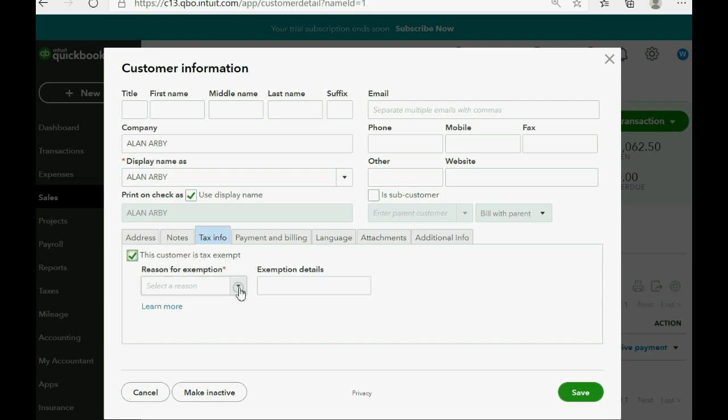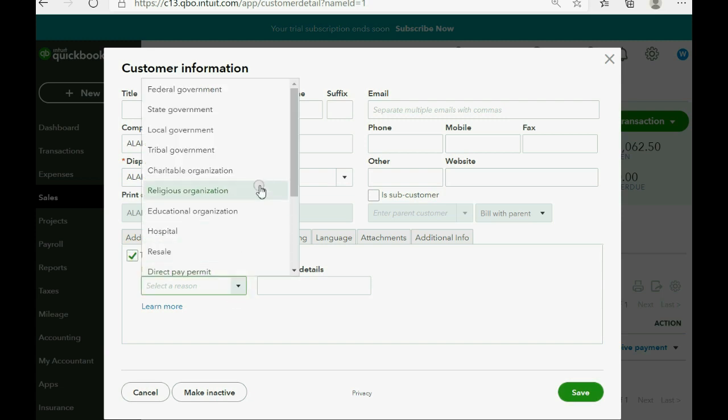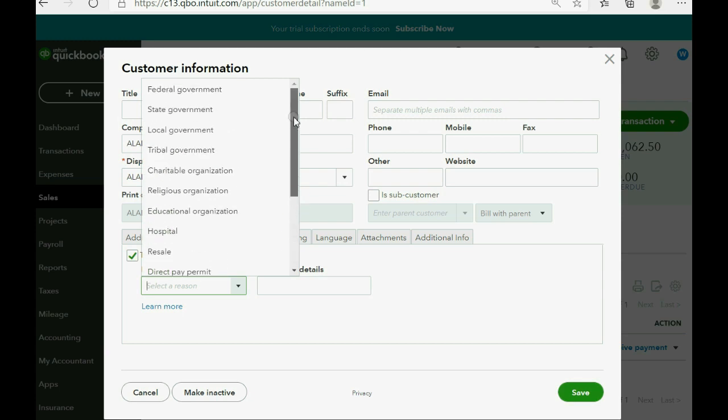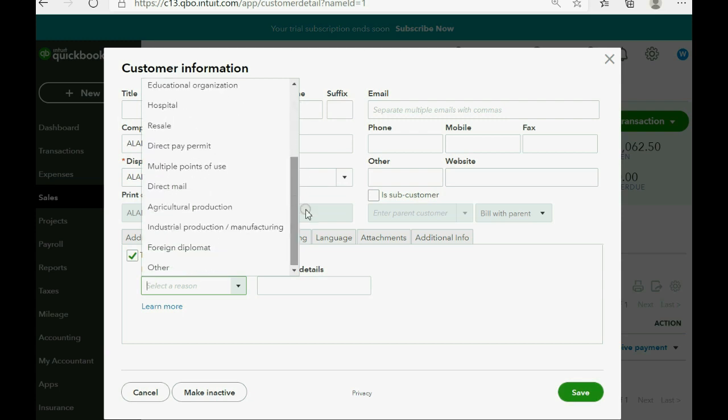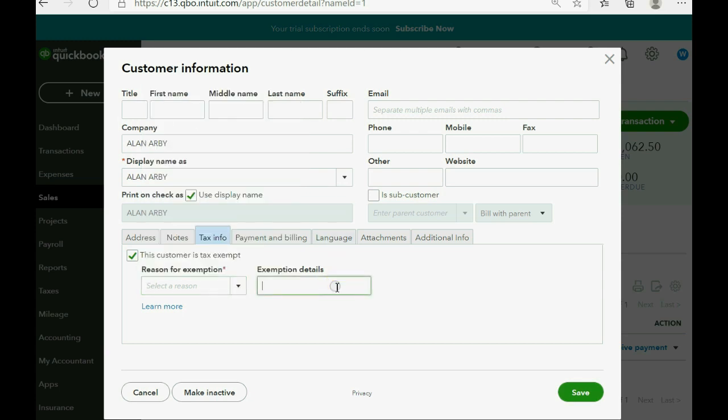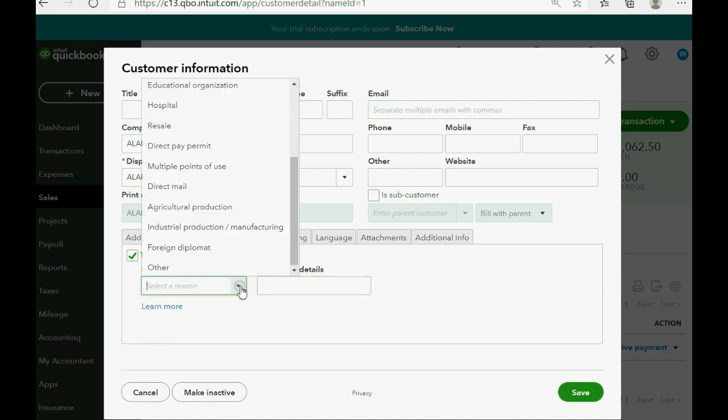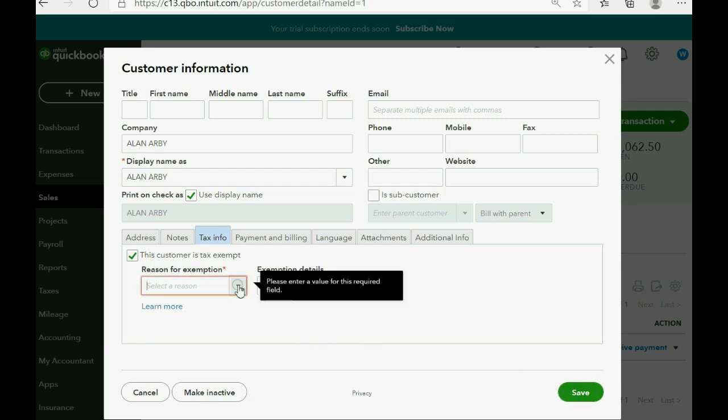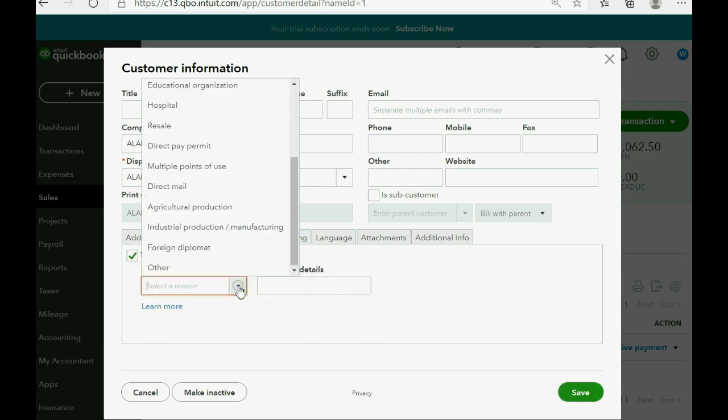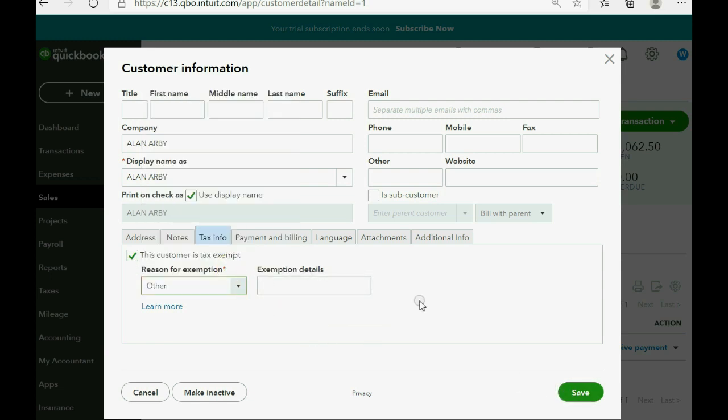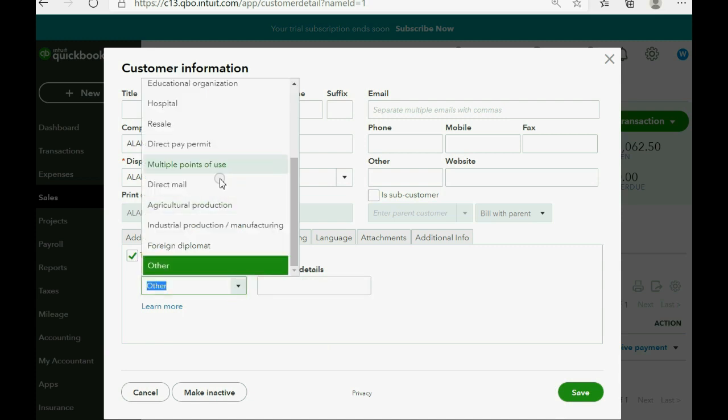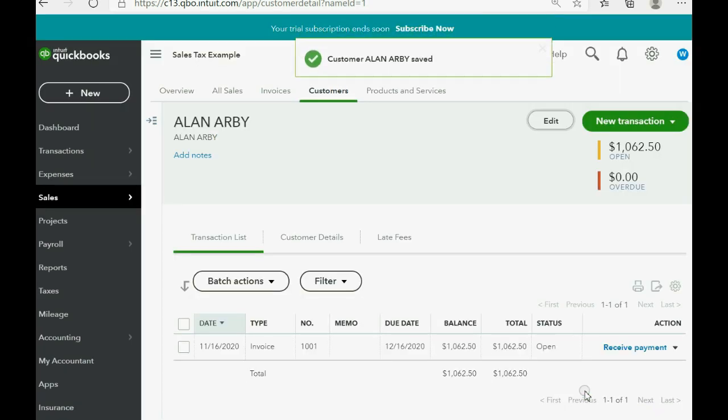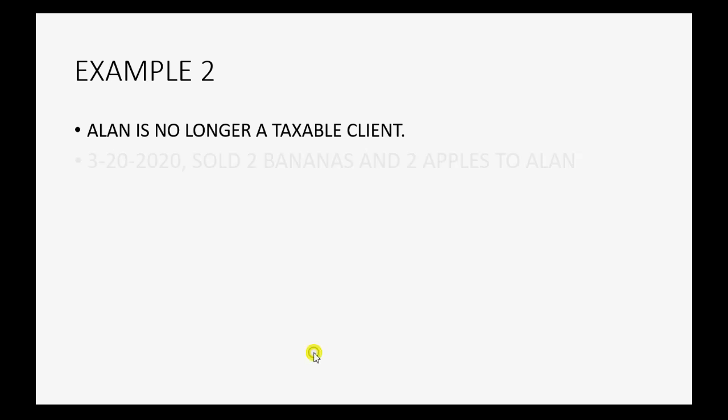Now, if you want, you can choose one of the reasons why this customer is tax-exempt. And you can fill in additional details if this information is not enough. But this little section is extra data. The only important thing is clicking this checkmark and click Save. I guess we have to pick a reason it makes us. So we choose Other. You can choose whatever reason suits you in this situation, but you have to put some. So I click Save. Now, we're ready for this transaction.